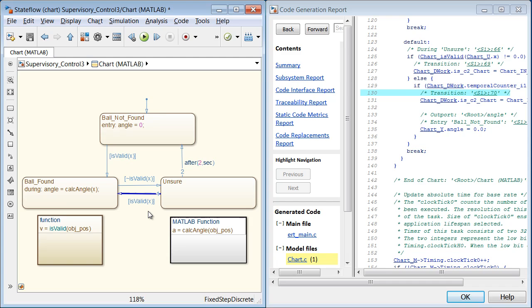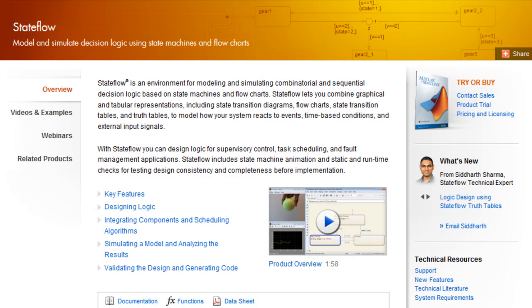For more information on Stateflow, return to the product page or choose the link below.